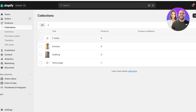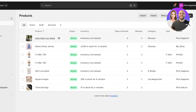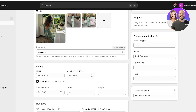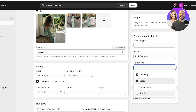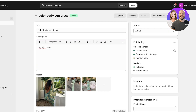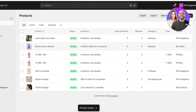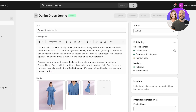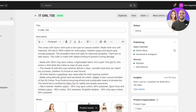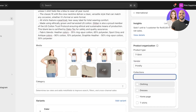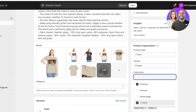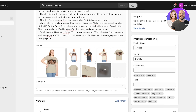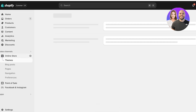Once you have created all your collections and sub-collections, it's time to categorize your products. Go into Products and open a product — for example, this Bodycon Dress. On the right side where it says Collections, display it in both the Clothing, Dresses, and Homepage collections, then click Save. Do the same for the next product — a Denim Dress — assigning the same categories, then Save. For the T-shirt, add it to Clothing and T-shirts but not Dresses, then click Save.